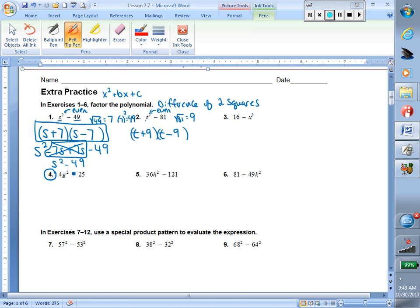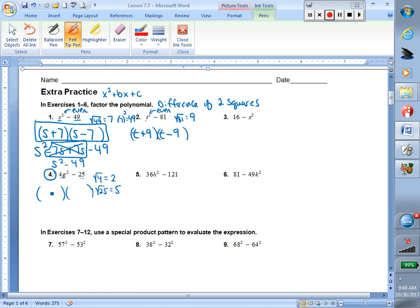Number 4 — I have subtraction, I have two terms. Now I have to make sure both terms are perfect squares. The number 4: square root of 4 is 2, so 4 is a perfect square. G squared — the exponent is even, so I do have a perfect square. 25 — square root of 25 is 5, so I do have another perfect square. Now that my checklist is all met, I know I'm going to have two binomials, one plus and one minus. To get my 4, I need 2 times 2. To get G squared, G times G. To get 25, 5 times 5.